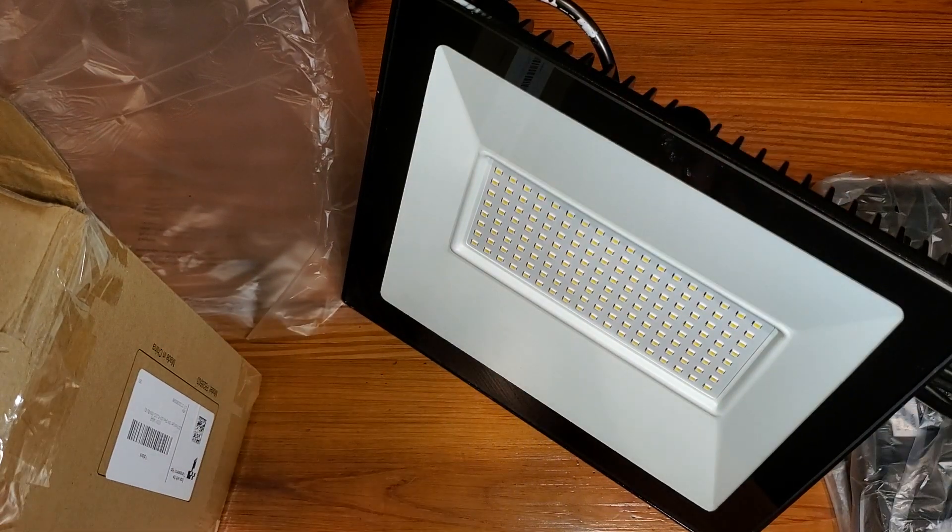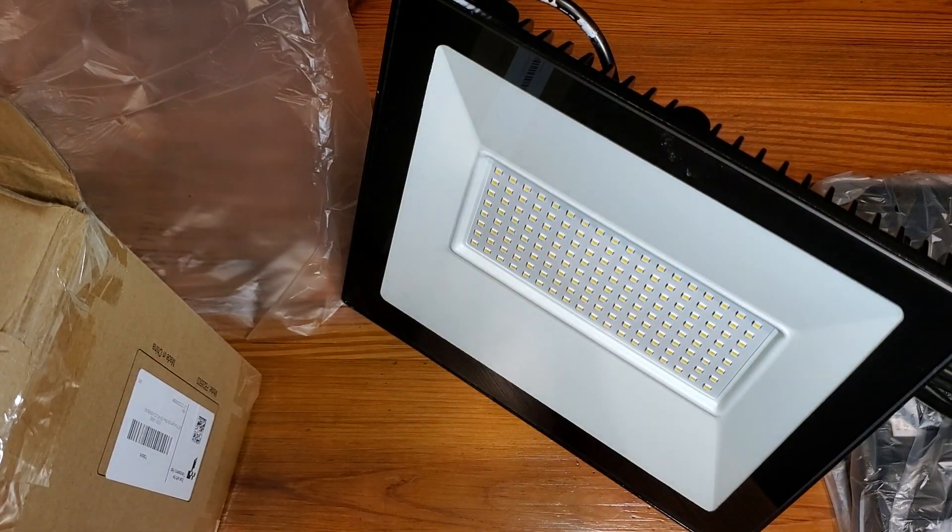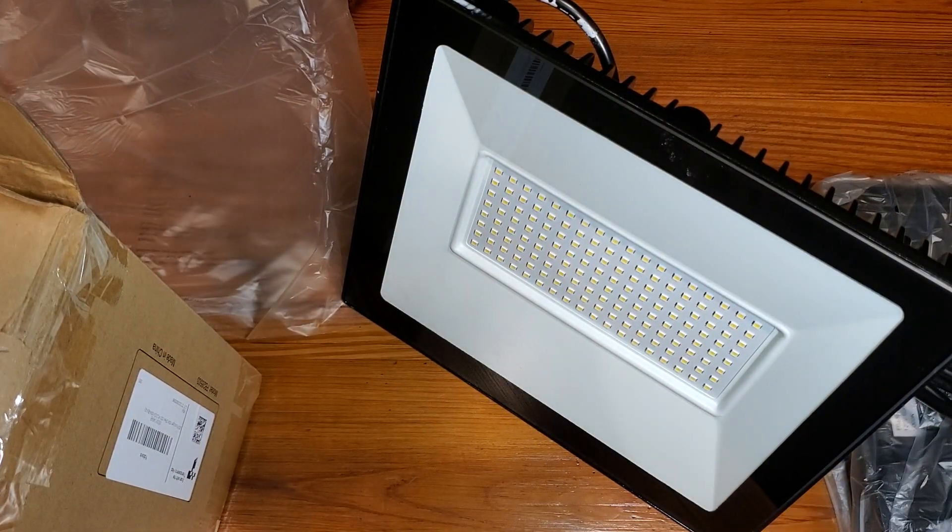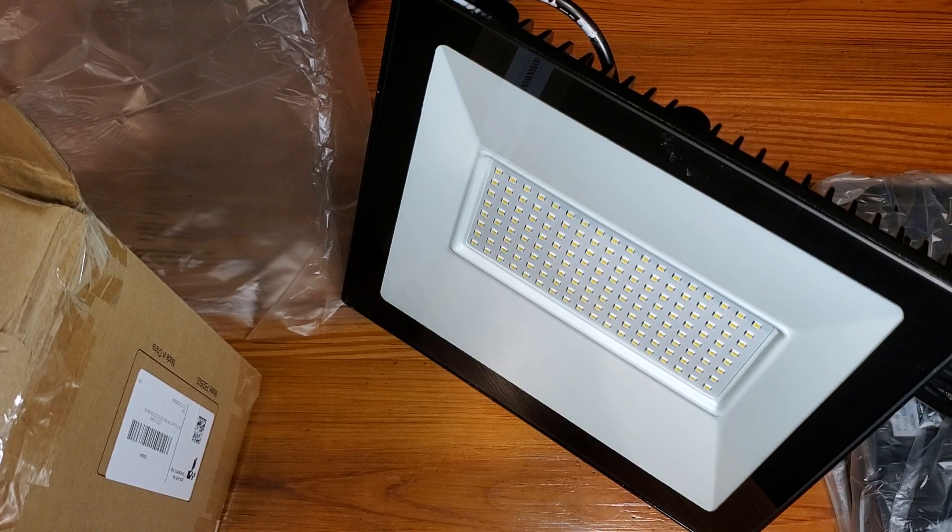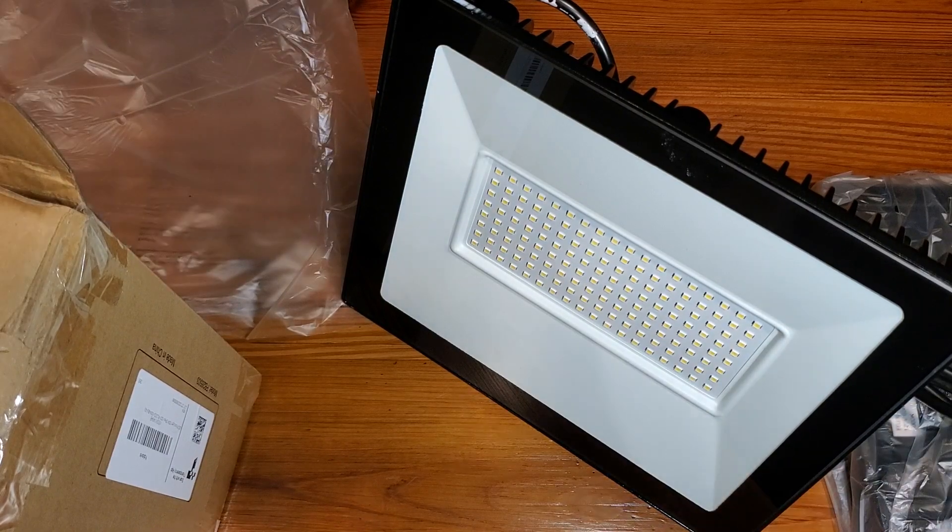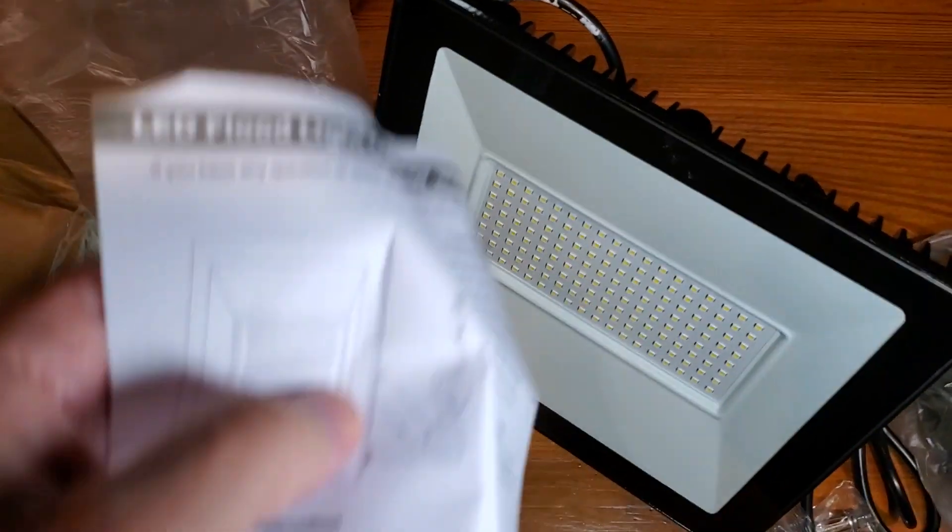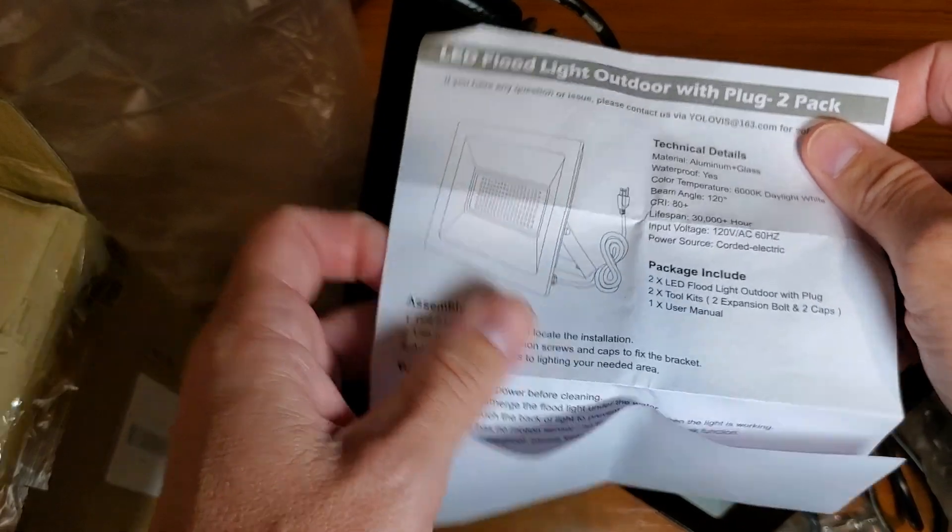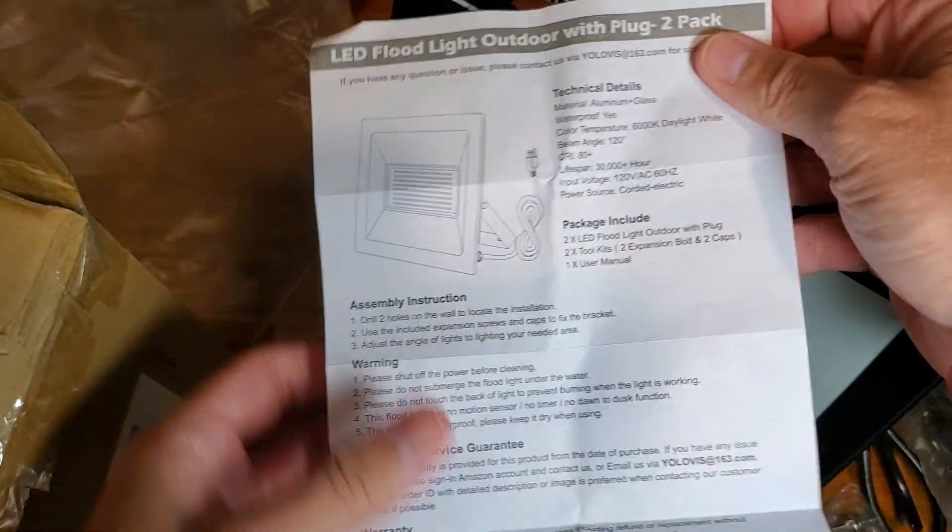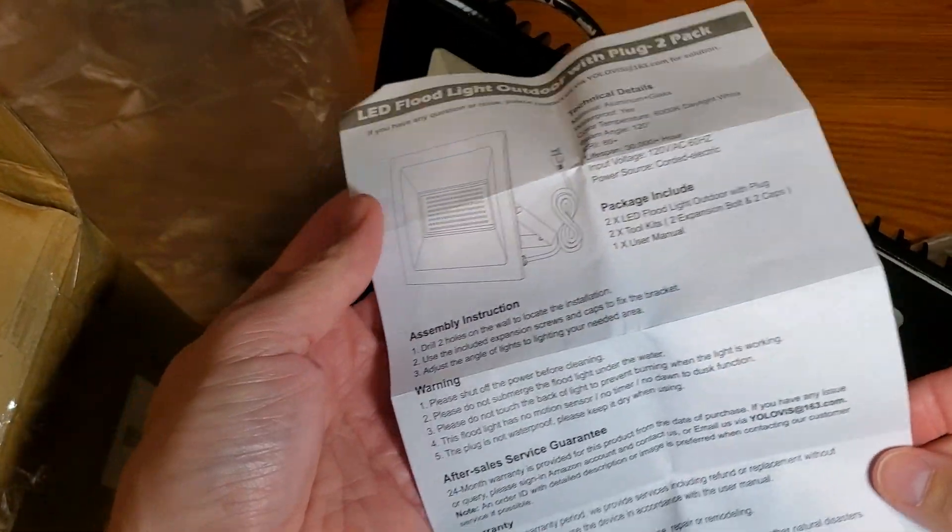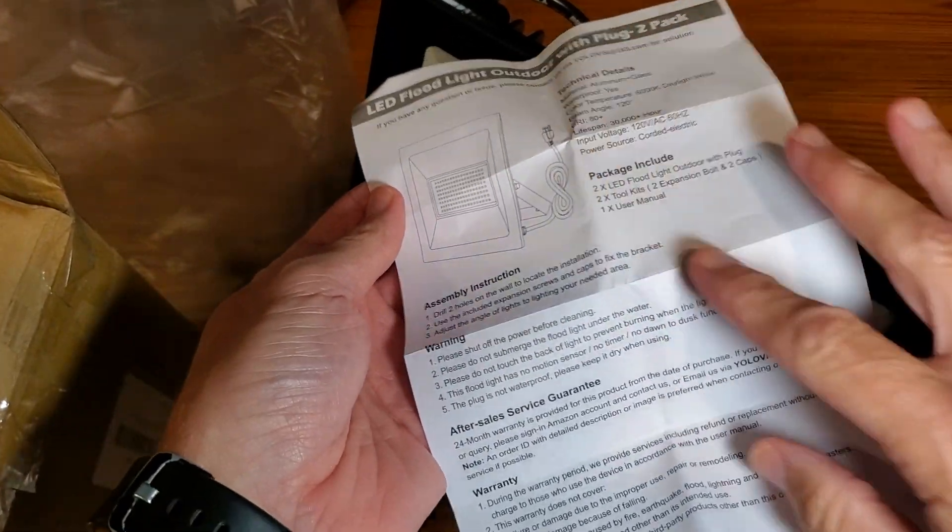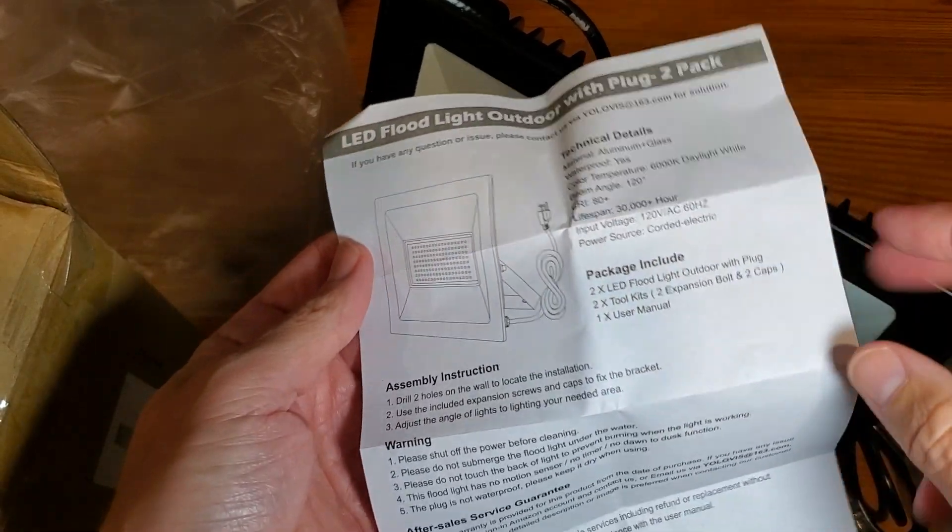But just want to show that first, and then we're going to show you the lighting, how it looks, and that way you get a good feel for what its capabilities are. Before I do that, I do want to show that it does come with instructions, as well as how to assemble.